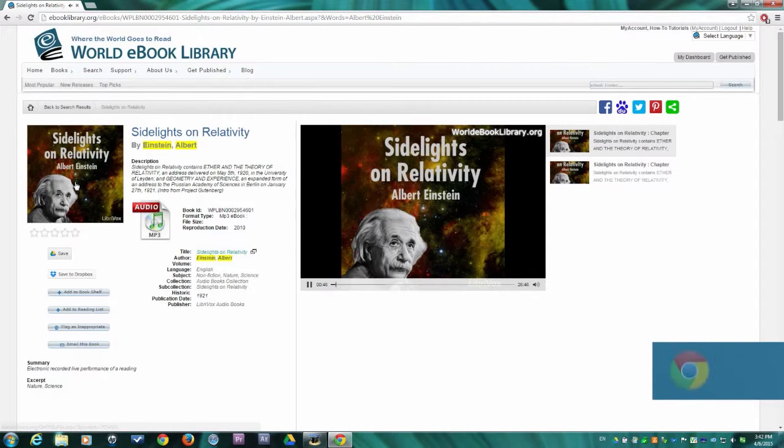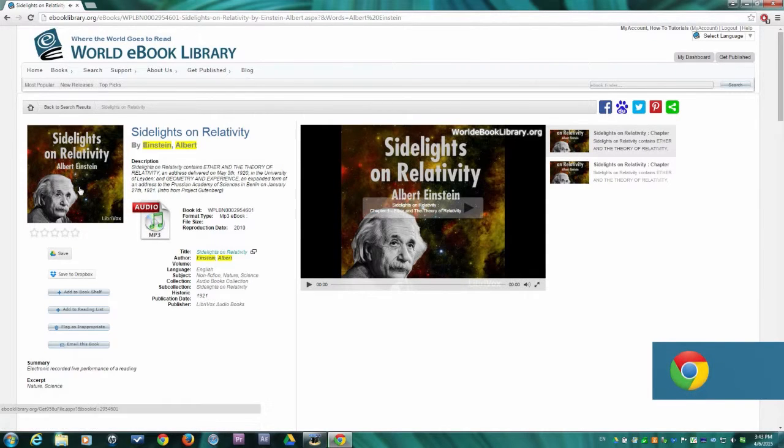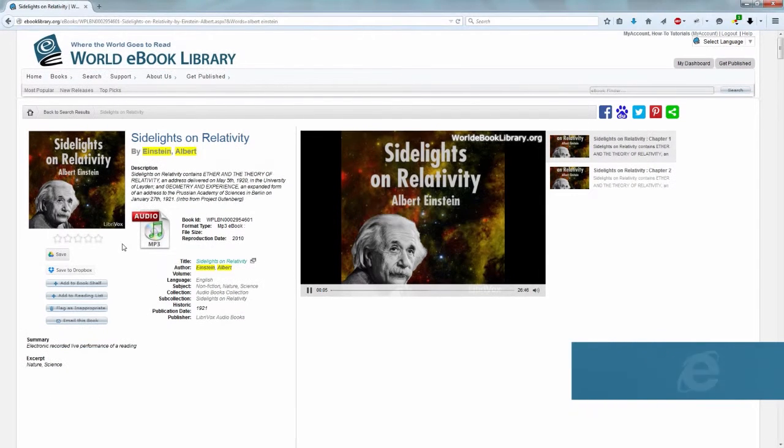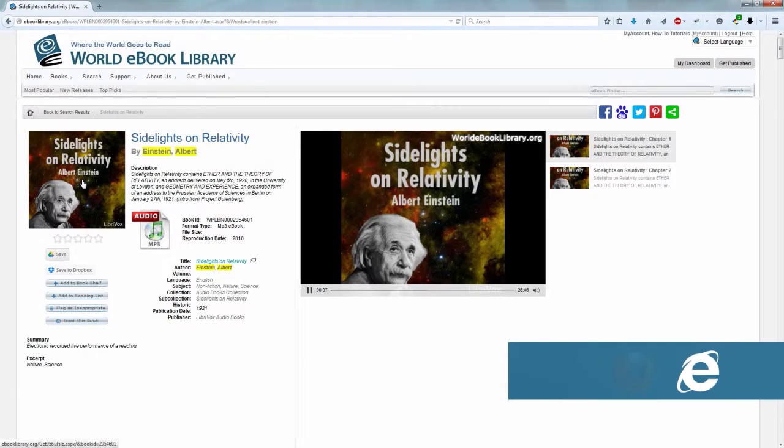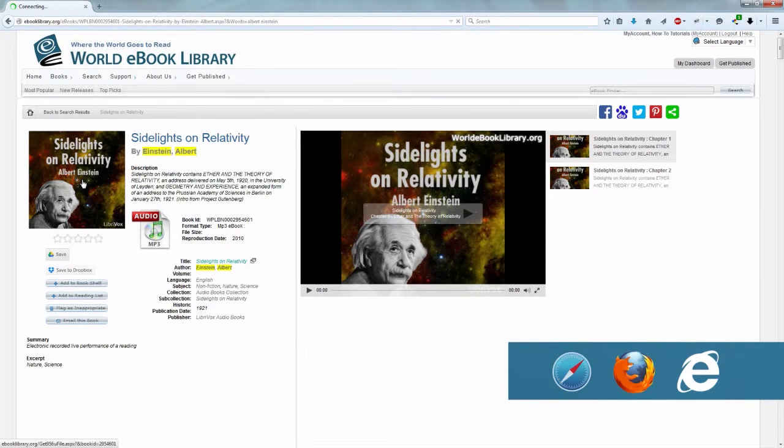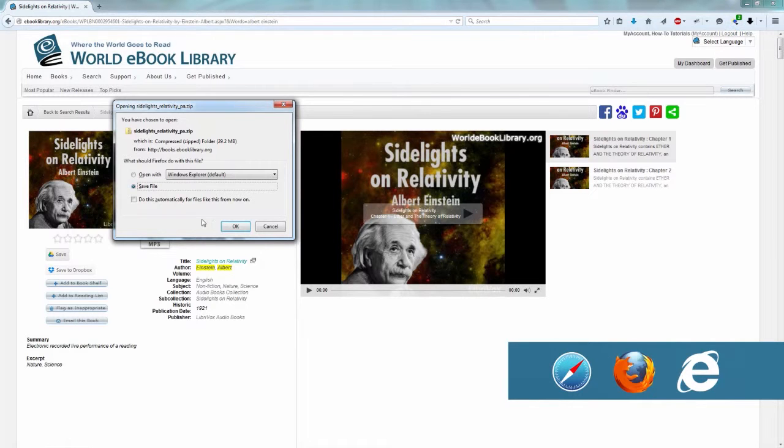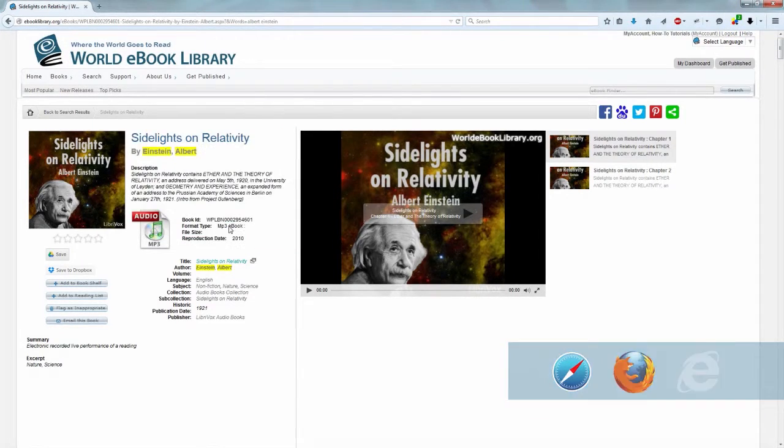If you are using Chrome, your audiobook will begin downloading immediately after clicking the book cover. If you are using Internet Explorer, Firefox, or Safari, your computer will ask for permission to save this book. To continue with your download, you need to grant your computer permission.